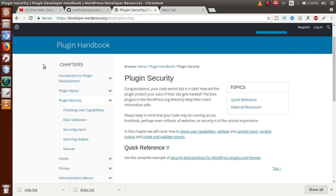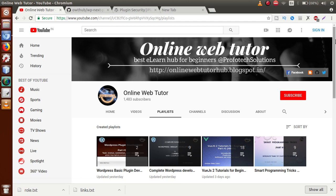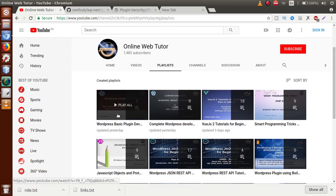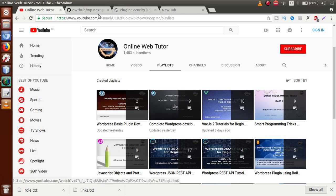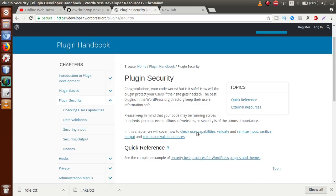In the whole playlist, from the next video session — part two onwards — we will take the example of a plugin that we have developed before. It contains two video sessions, and all the code for this plugin is uploaded inside a GitHub repository. We will take the example of that plugin and implement all these methods to protect our data.